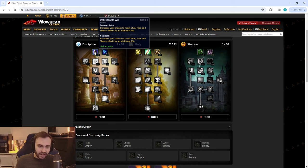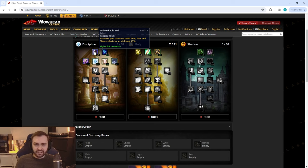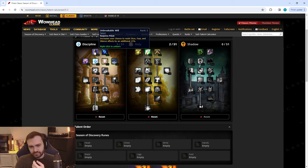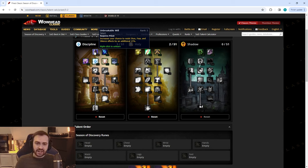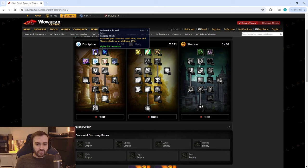Next up we're going to put five in Unbreakable Will. Wand spec falls out of favor a little bit at level 40—it's not as large of a percentage in our damage breakdown and we're going to be focusing more on healing in general, especially in things like Warsong and group PvP.